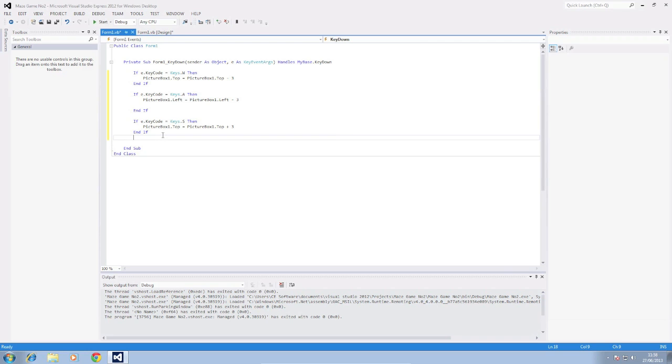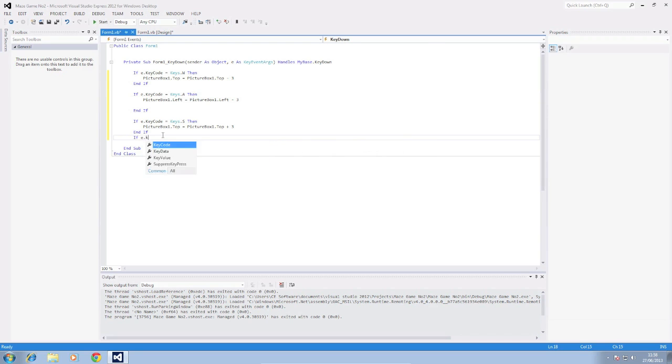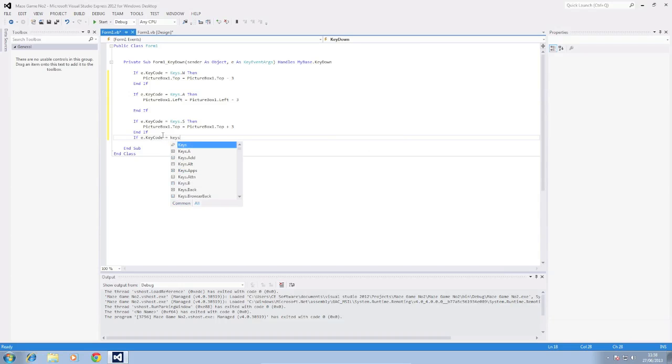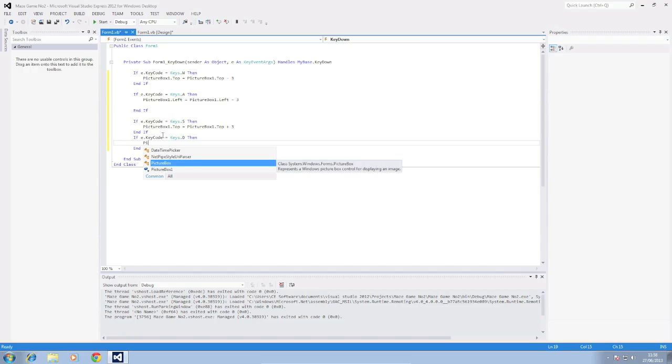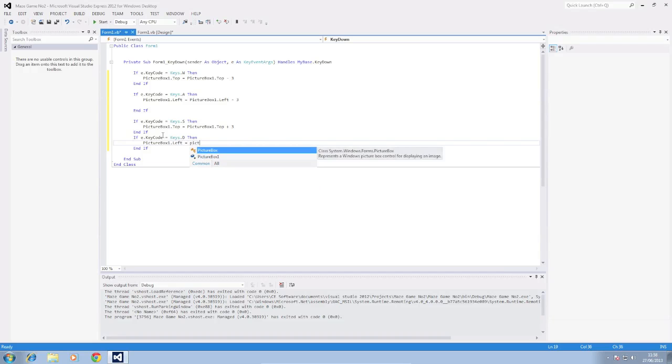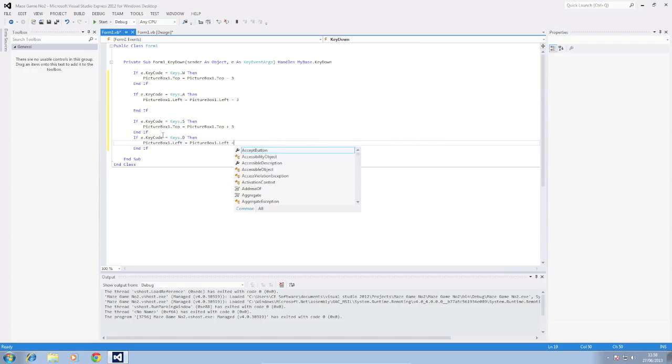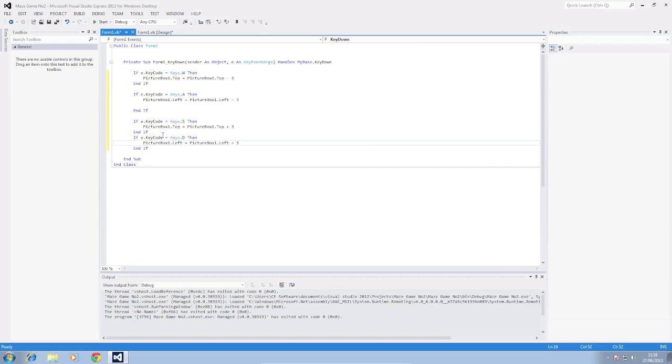And finally for D we're going to do if e.keycode equals keys D then picture box one dot left equals picture box one dot left plus three. Again moving three pixels away from the left hand side of the screen.